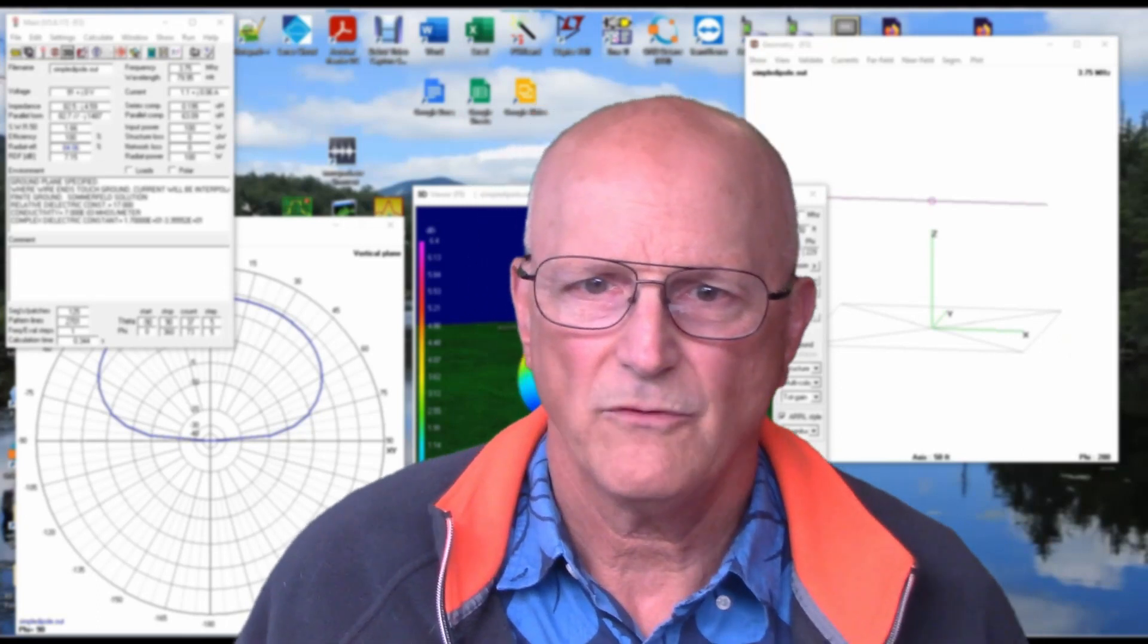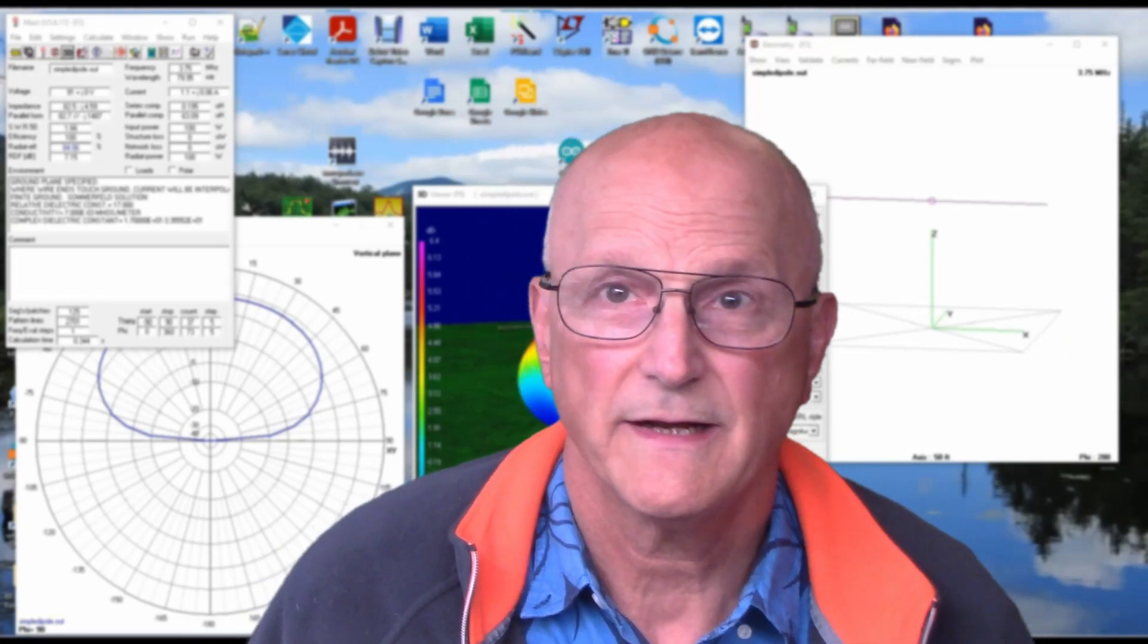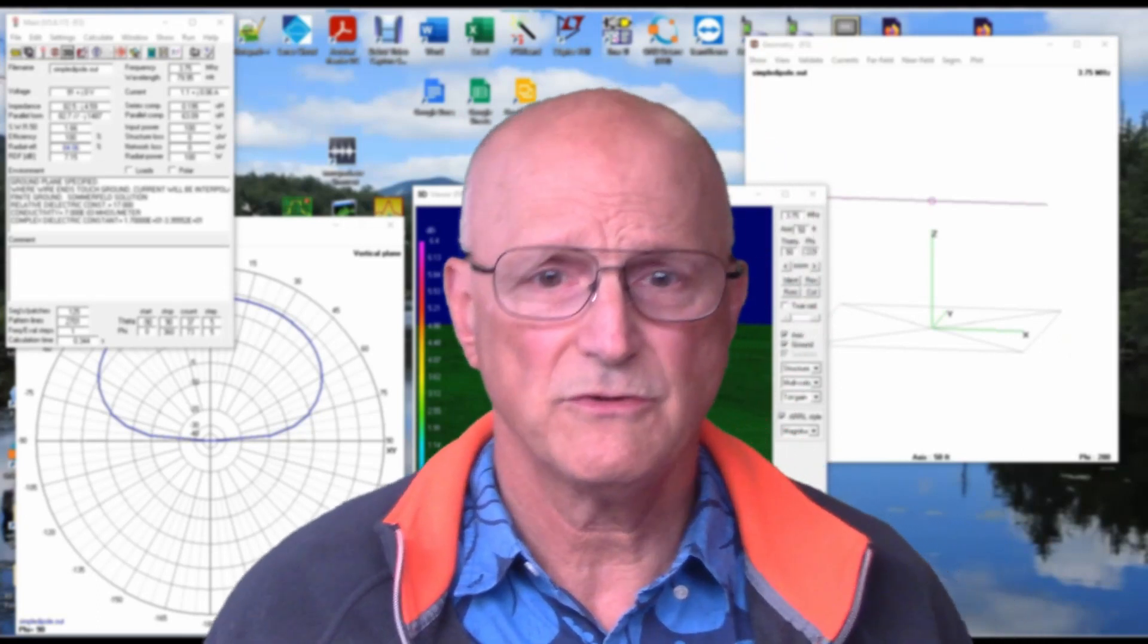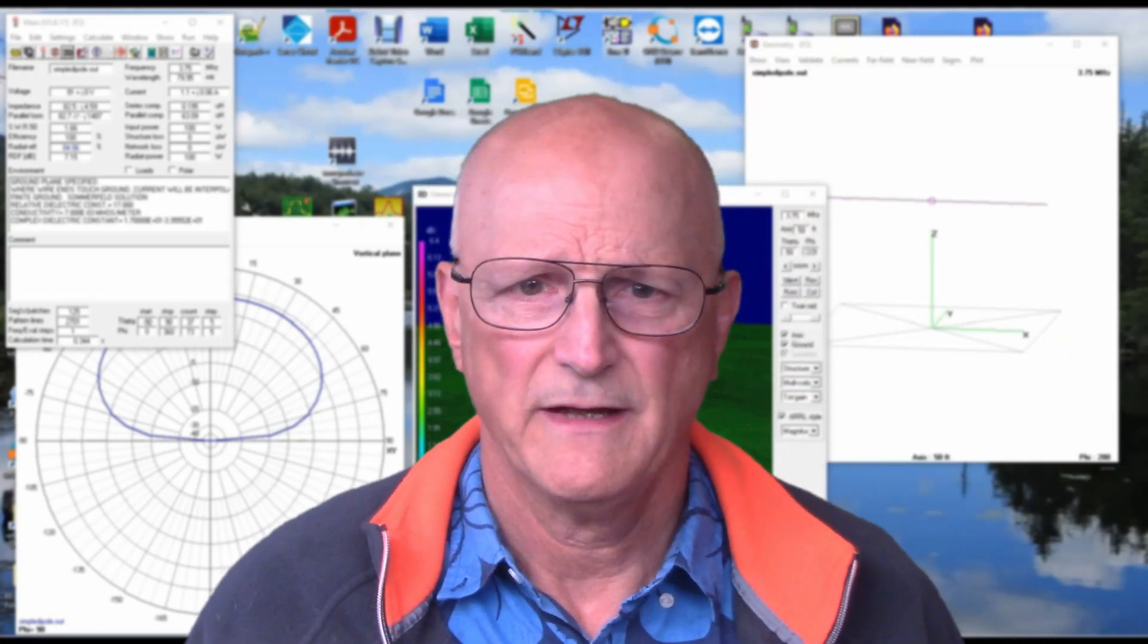Hello, I'm Ralph Gable for the electronics for the Inquisitive Experimenter YouTube channel.